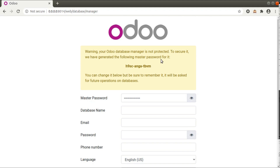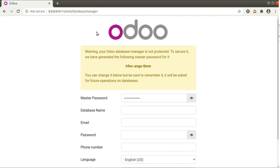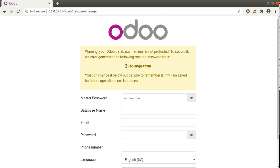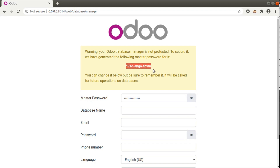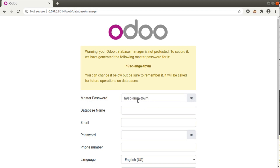Without a master password set, anyone could delete or create a database. To prevent that, Odoo 14 is now automatically generating a password for the user. You can see here, when I am accessing my Odoo 14 for the first time, Odoo is automatically generating a master password for my instance to perform database operations.